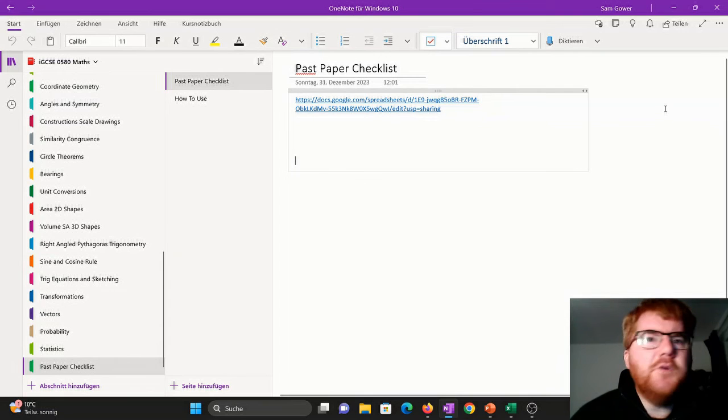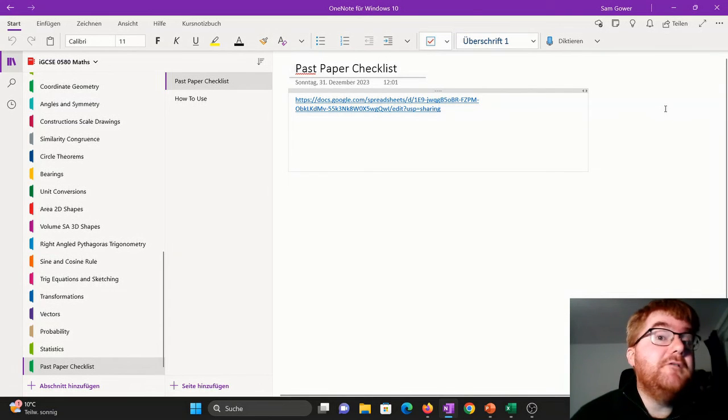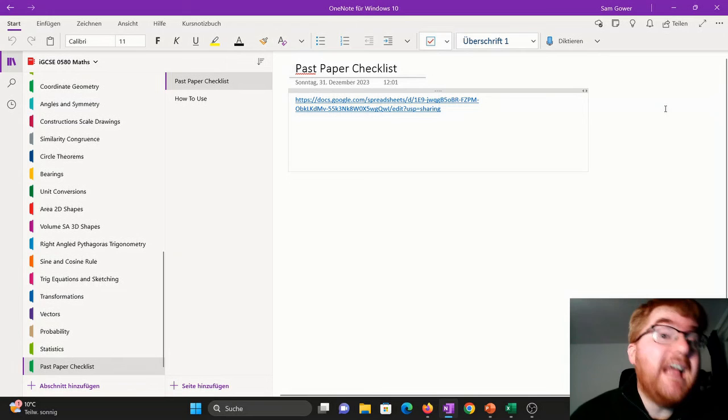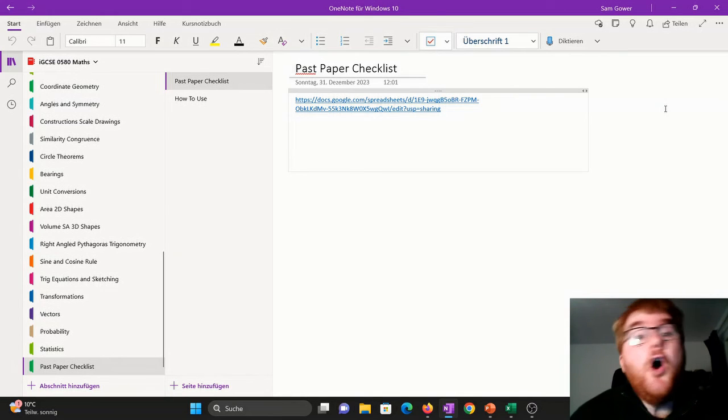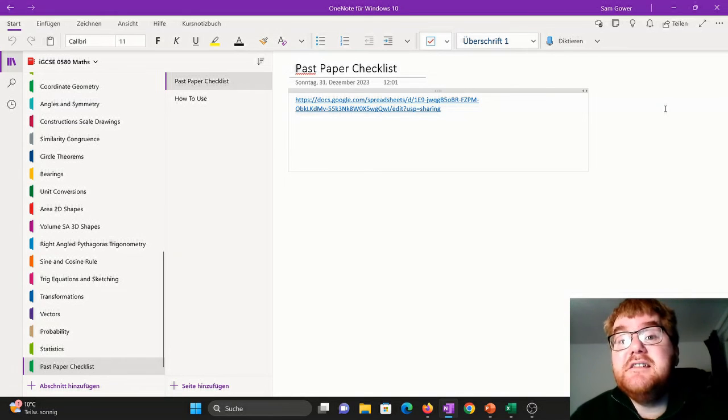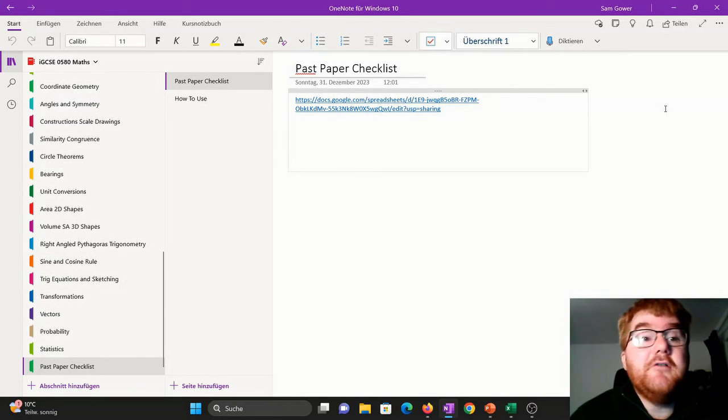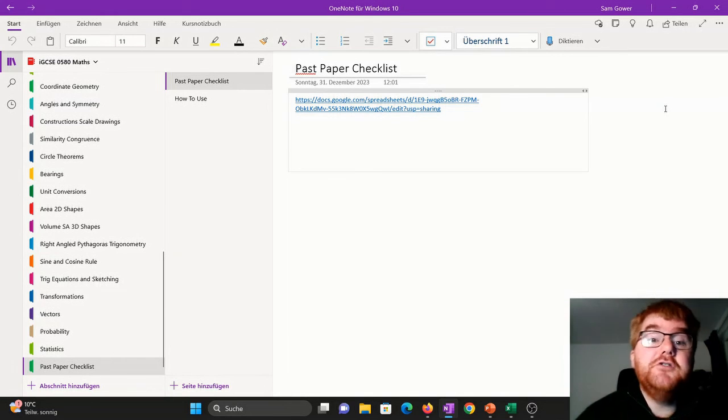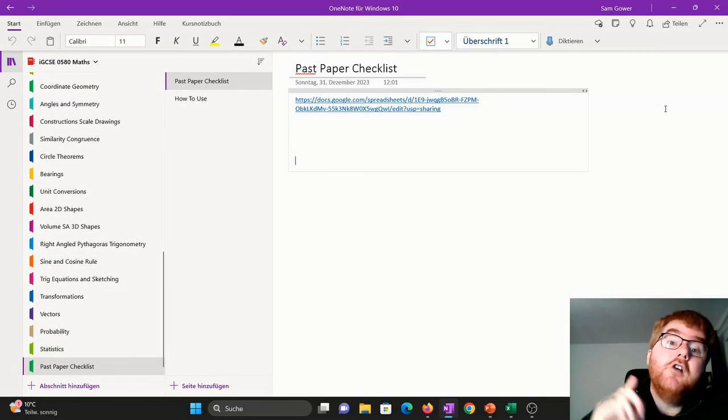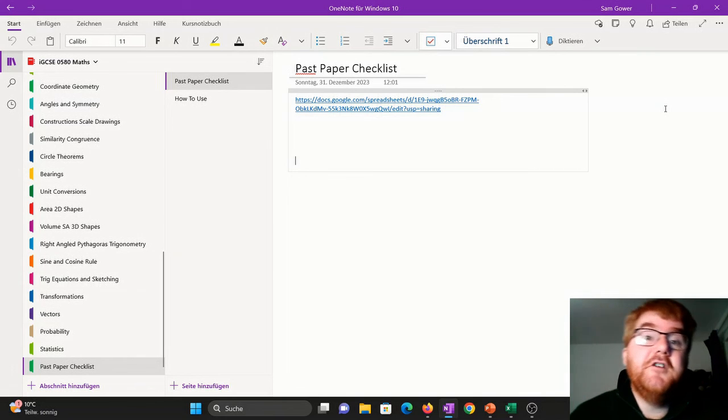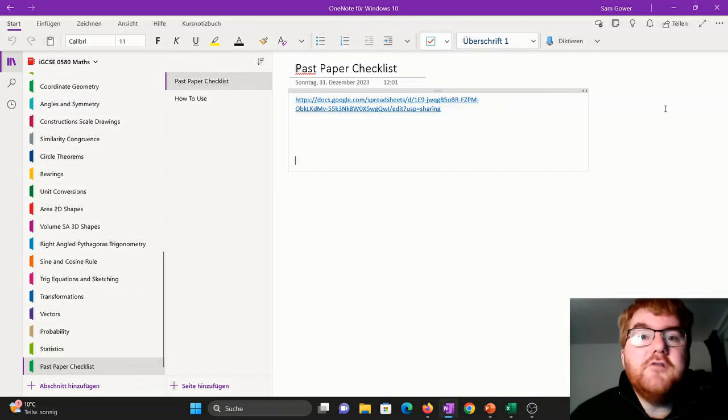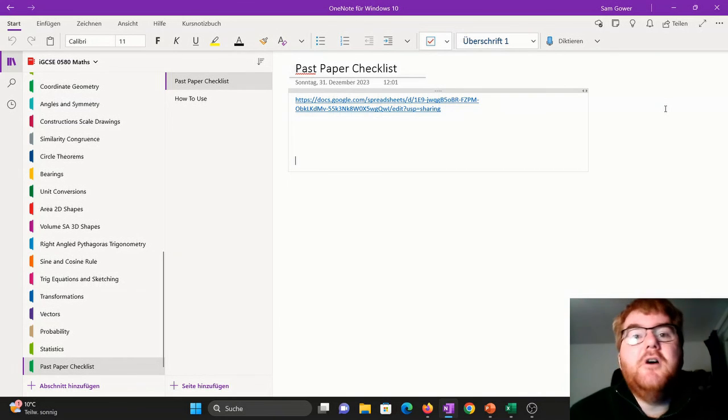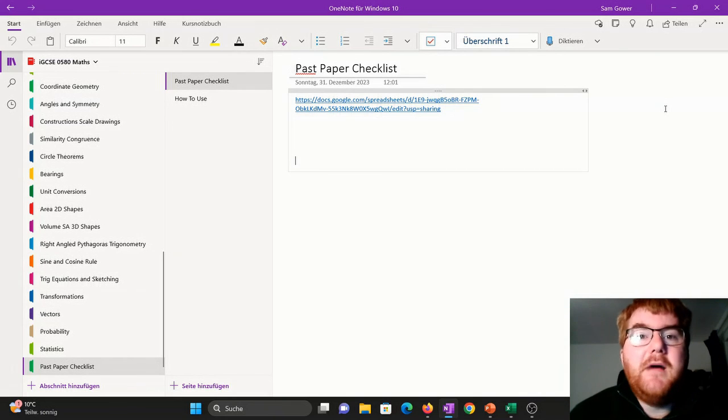If you want to go through a complete review of the top 10 topics that usually occur on IGCSE 0580 Maths, then do check out the video right in front of you. That's going to get you up to speed with those really important topics over two hours.